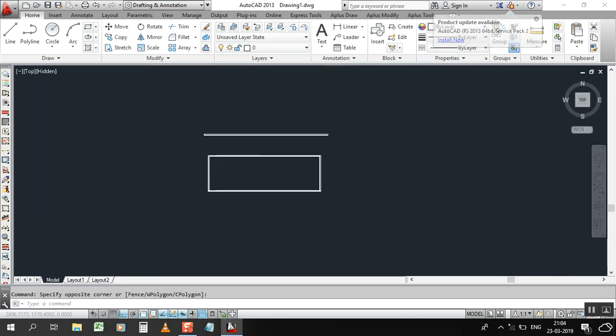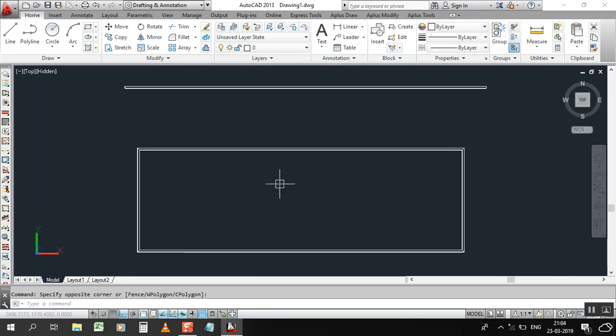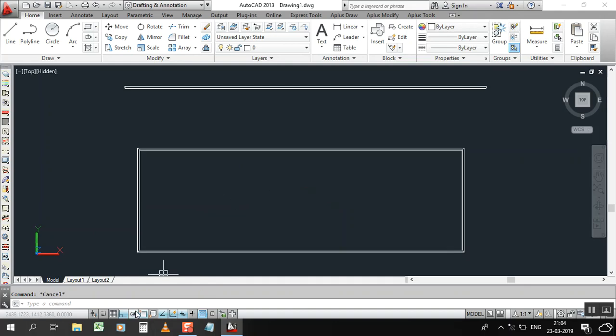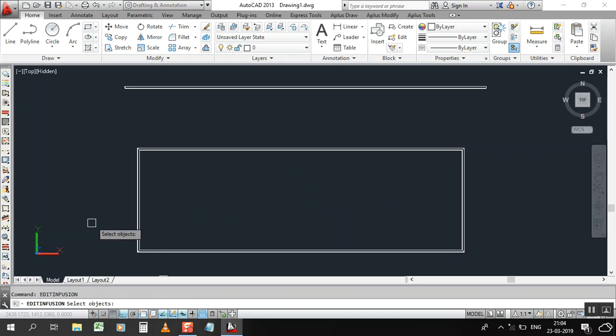Let's go and solve this one. It's a simple thing you have to do - just click on polyline, or no need to click on polyline, type PEDIT. It will show you first option edit fusion, click on edit fusion, select object.